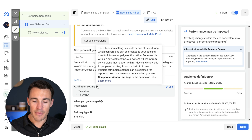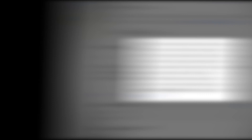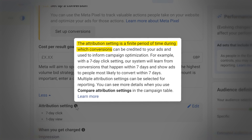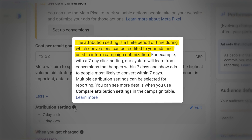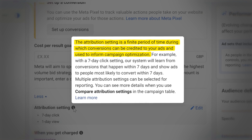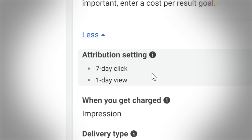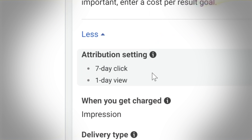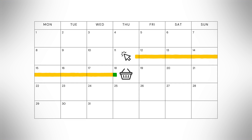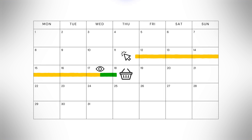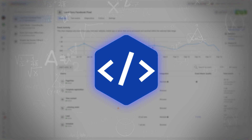If we hover over the little eye icon, Meta will give us more information about what this is and how it works. Attribution refers to the time after which someone interacts with your ads and then converts — in this case, makes a purchase — and it still gets credited back to your ad account, your ad set, and even the individual ads. The default setting is seven-day click, one-day view. What that means is that if someone purchases within seven days of clicking on your ad, or within one day of viewing without clicking, and that's picked up by the Meta Pixel, that can be fed back into your ad account and a purchase can be recorded.